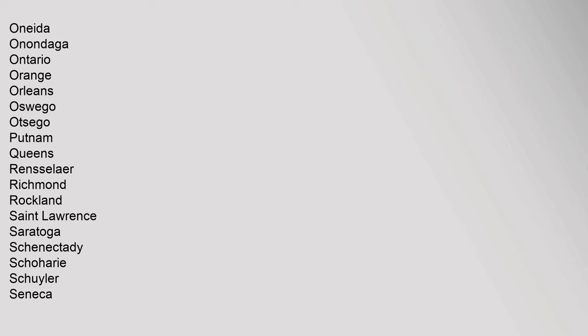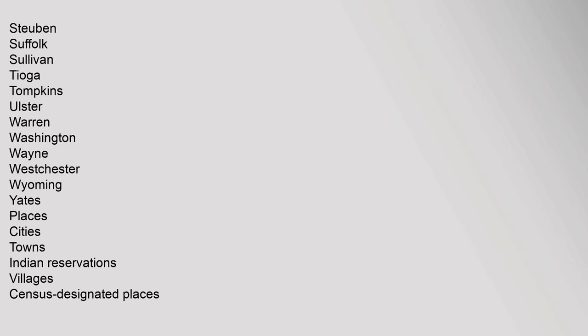Lawrence, Saratoga, Schenectady, Schoharie, Schuyler, Seneca, Steuben, Suffolk, Sullivan, Tioga, Tompkins, Ulster, Warren, Washington, Wayne, Westchester, Wyoming, Yates. Places: cities, towns, Indian reservations, villages, census-designated places.